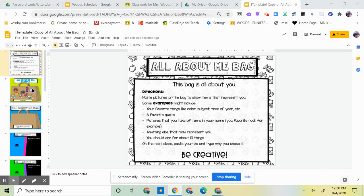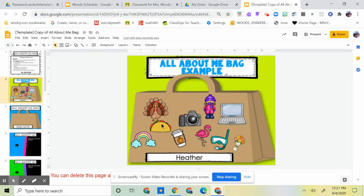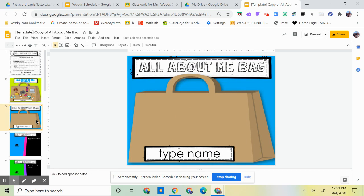Right here is an example of All About Me Bag. Her name is Heather and these are pictures that describe her, so you are going to do yourself.